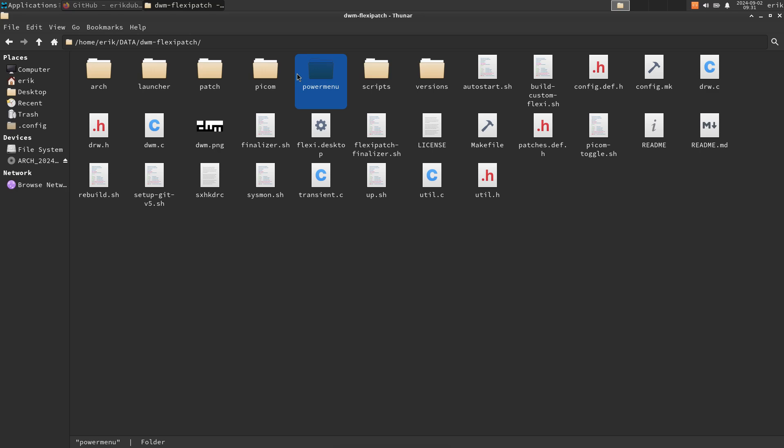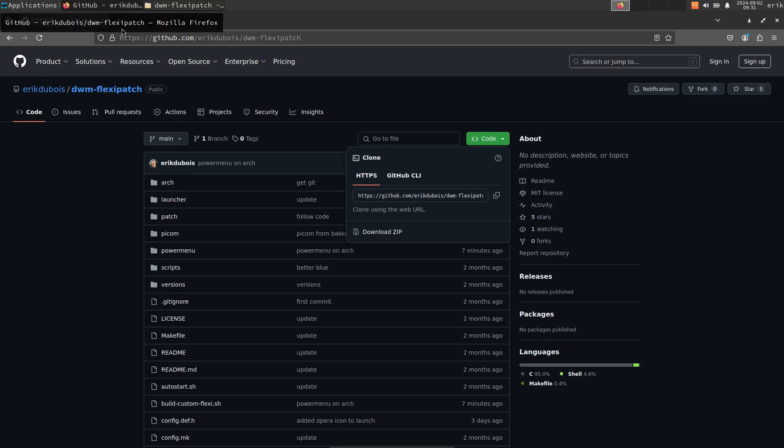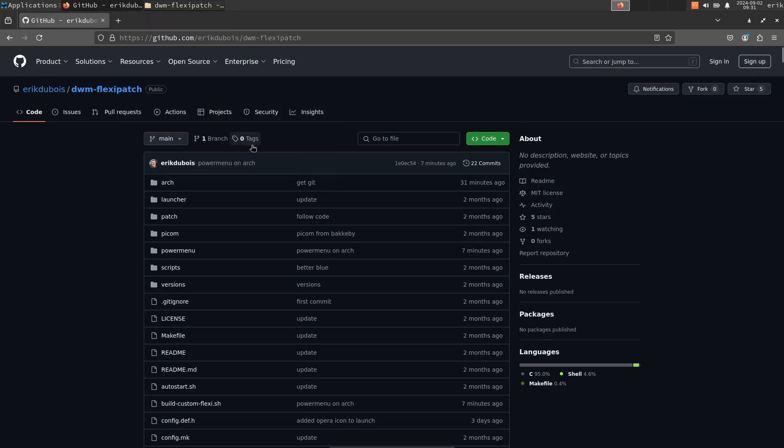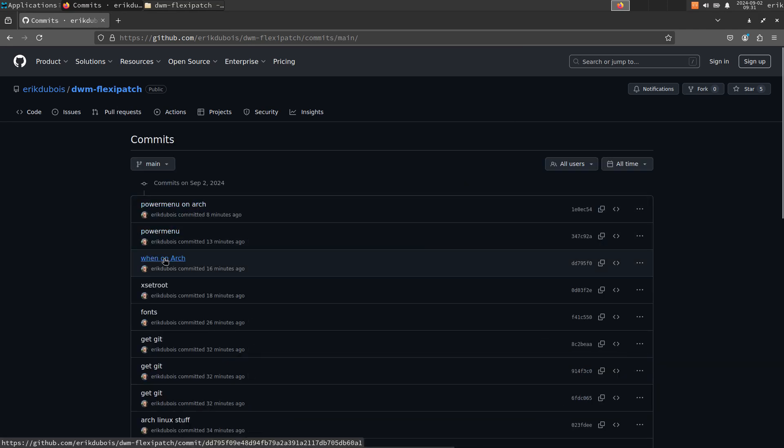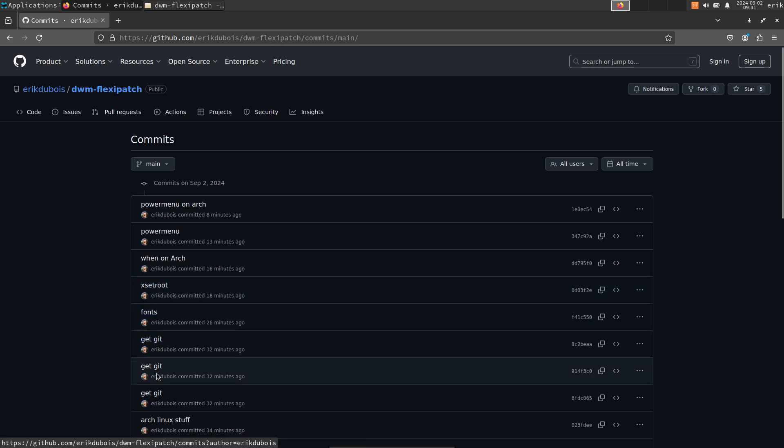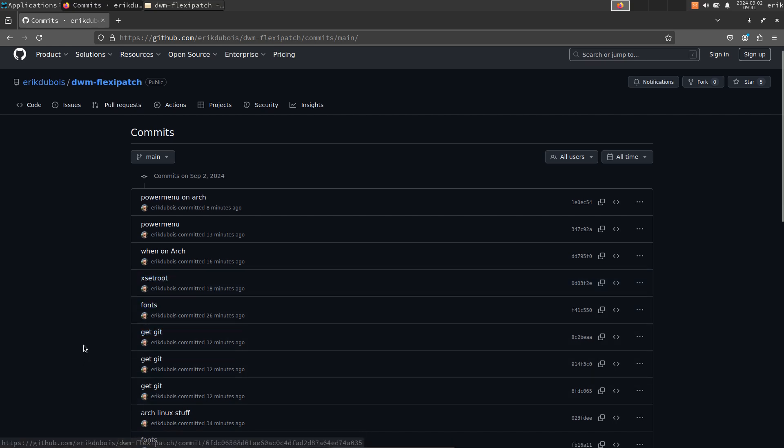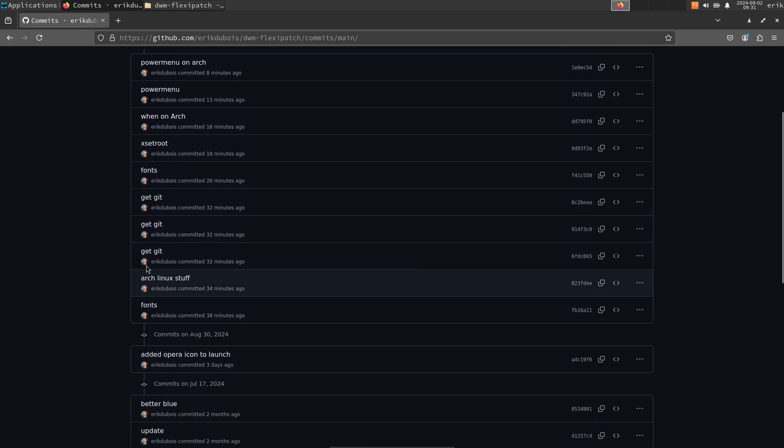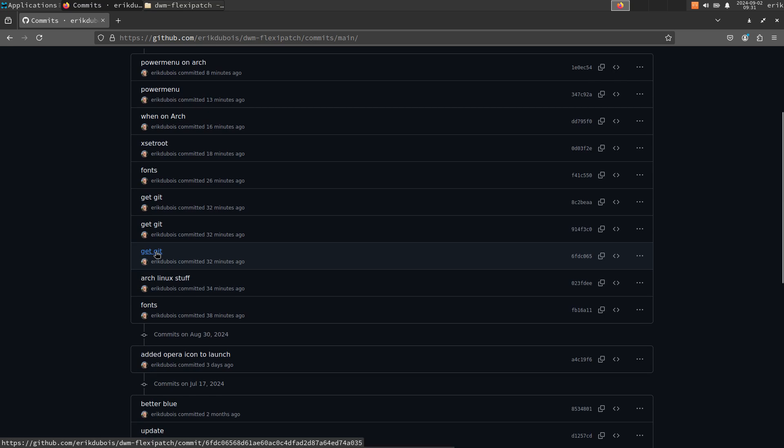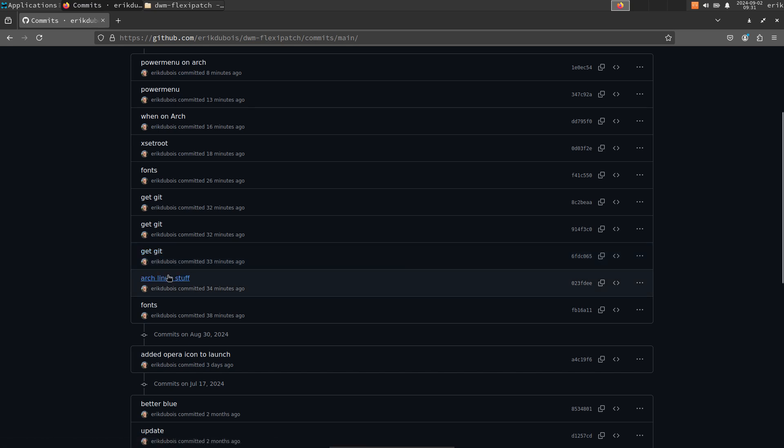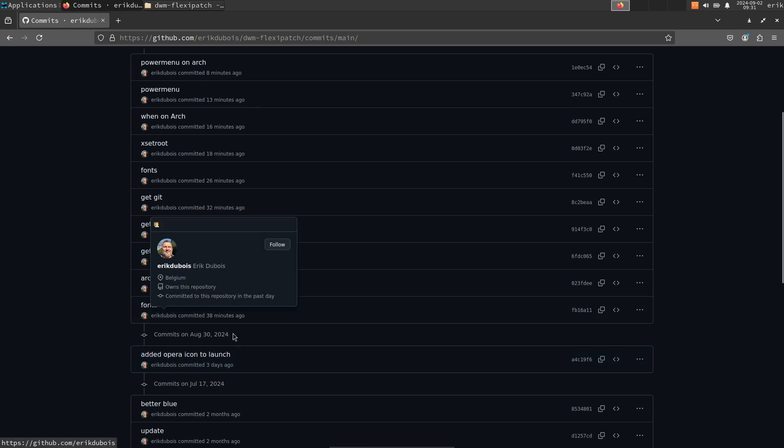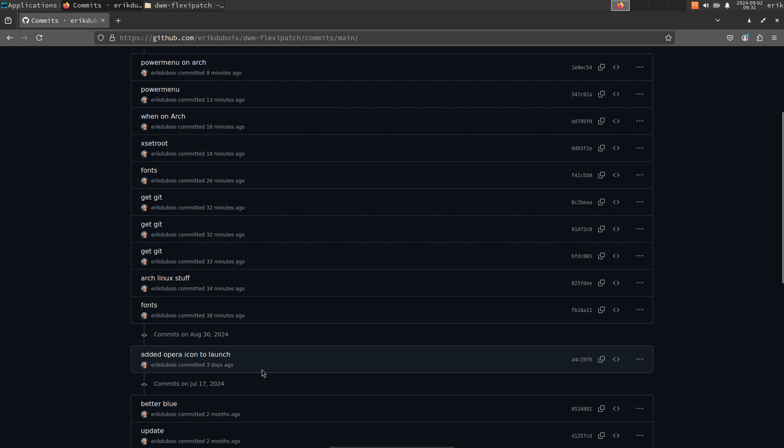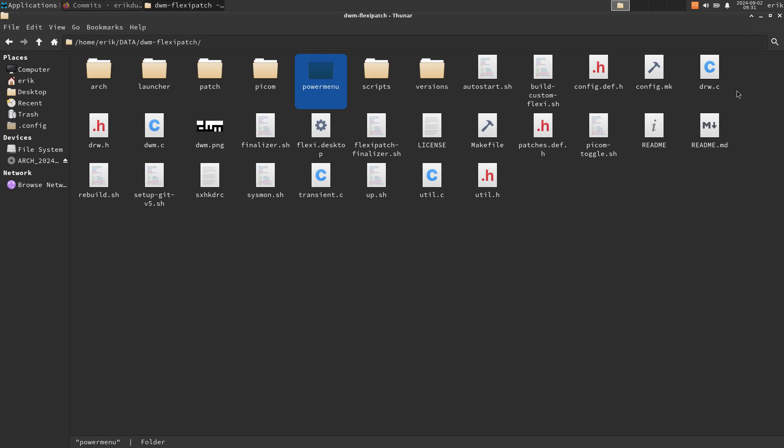Those are the things I've changed. Where can you see that? Well actually you can see that online, right? What did I do? I changed some commits here: power menu on Arch, power menu when on Arch, xsetroot, some fonts, get git. Get git meaning that if git is not installed, first sudo pacman -S no confirm needed git - that's what I've added. And you can see basically what I've done to make this possible for Arch Linux.